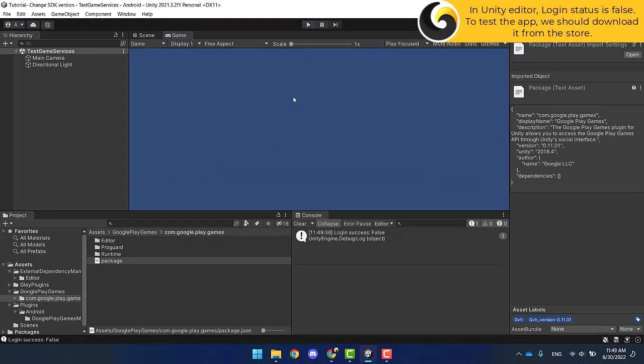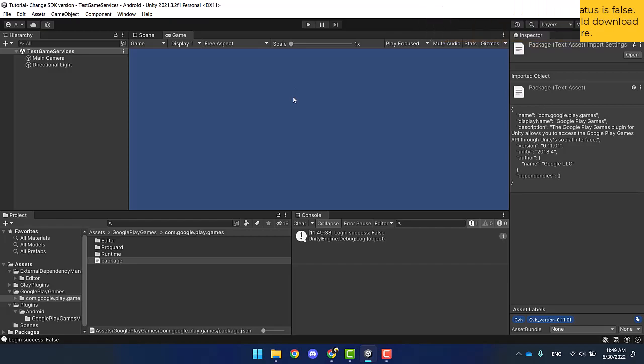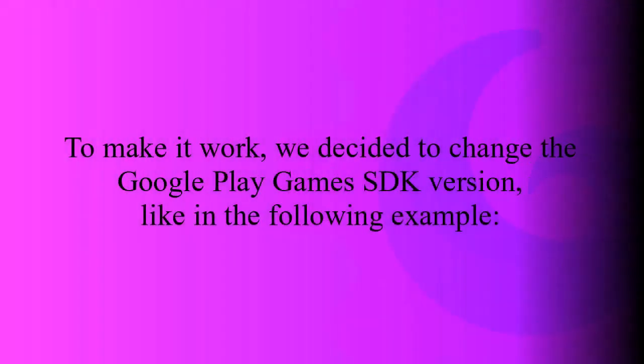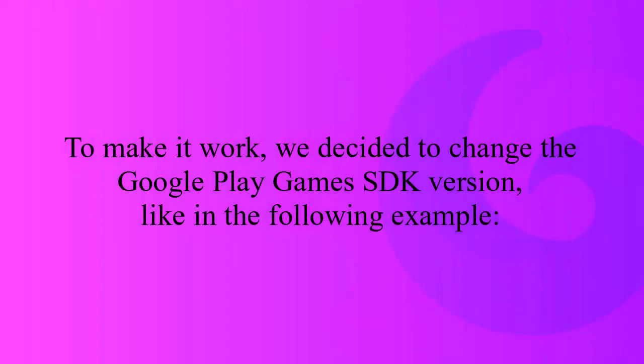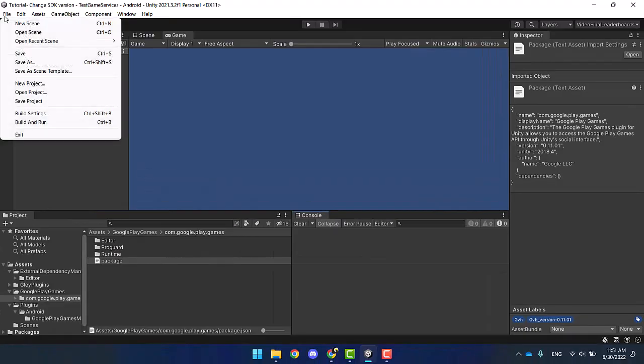We should firstly download the app from the store via the testers link, which I will show you later on. To make it work, let's change the Google Play Games SDK version.